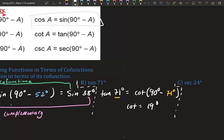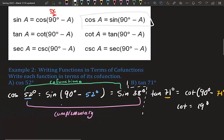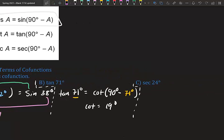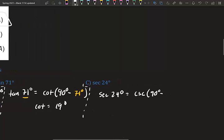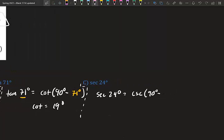Secant 24°: the co-function of secant is cosecant. So secant 24° equals cosecant(90° − 24°), which gives us cosecant 66°.